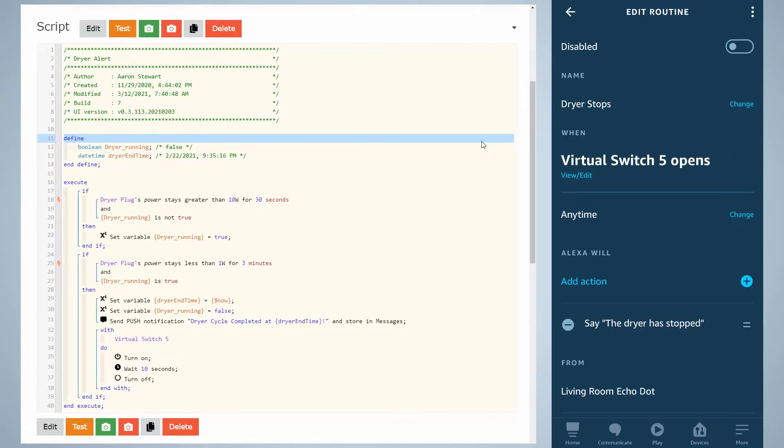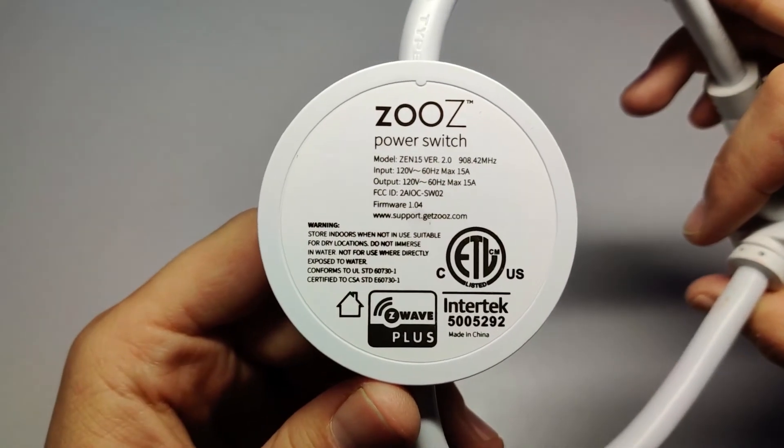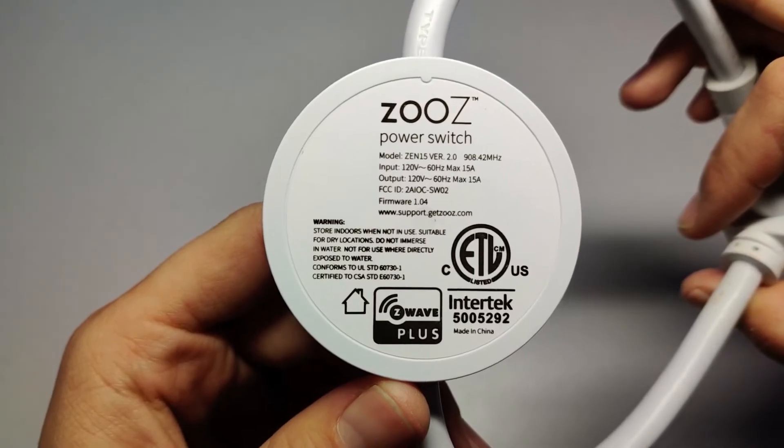Here I've shown the Amazon routine which will not make a whole lot of sense until you read the link in the description regarding triggering Amazon routines from SmartThings.